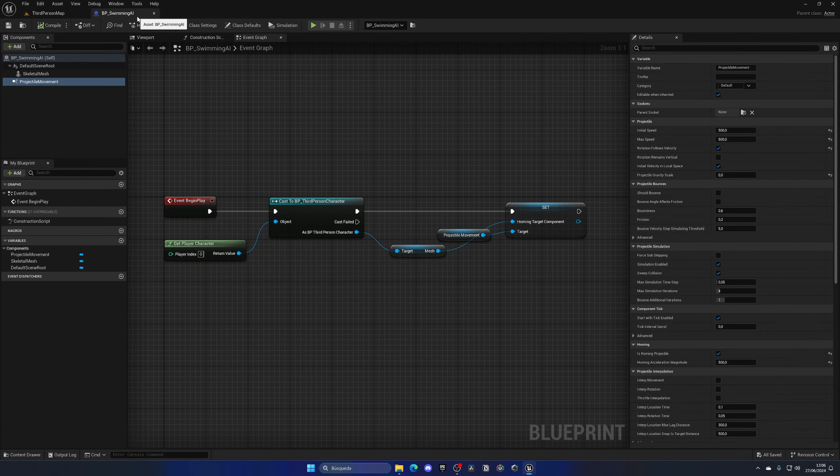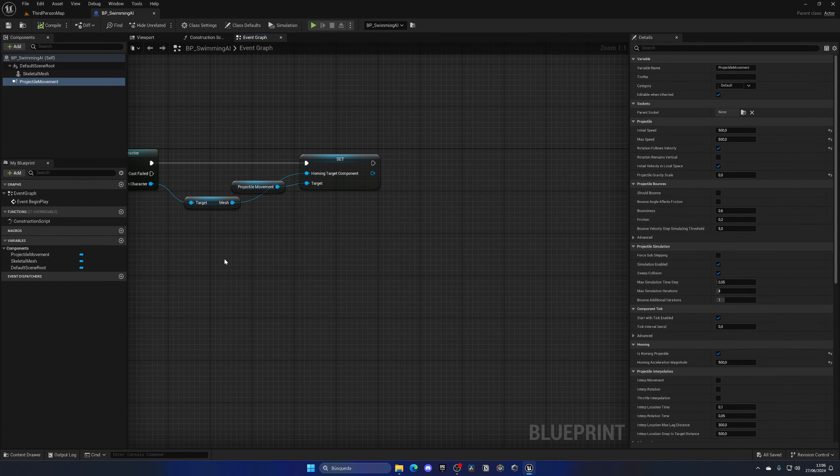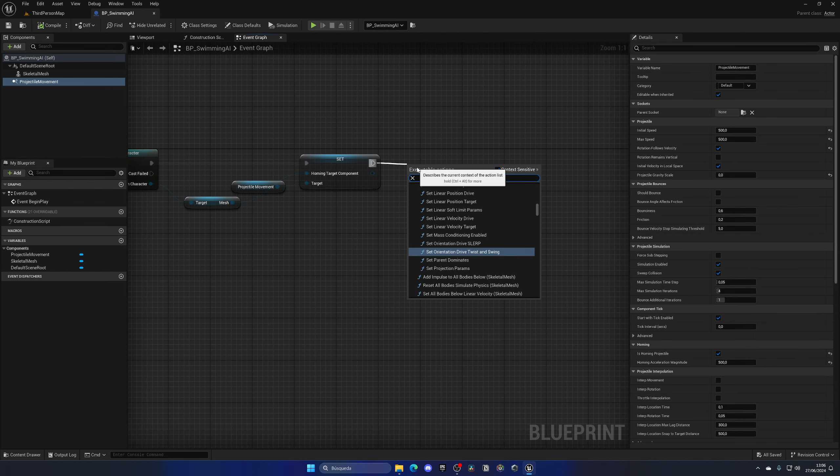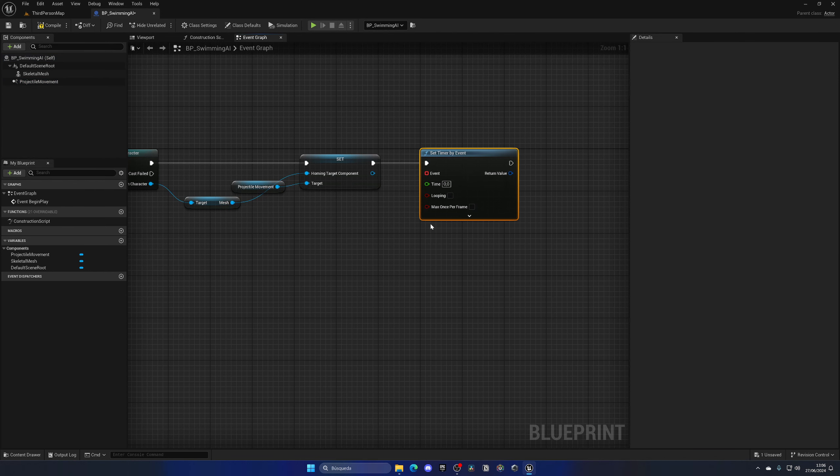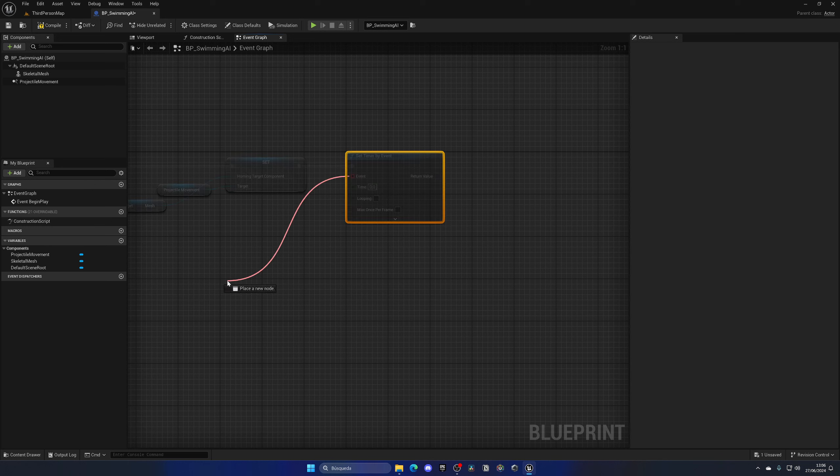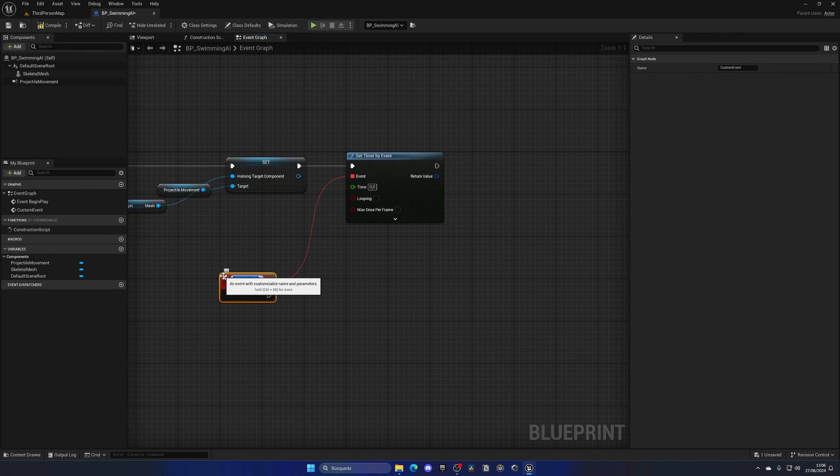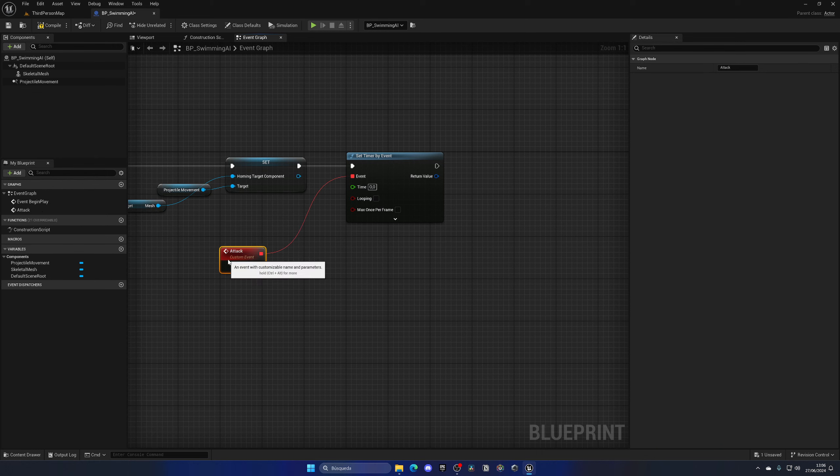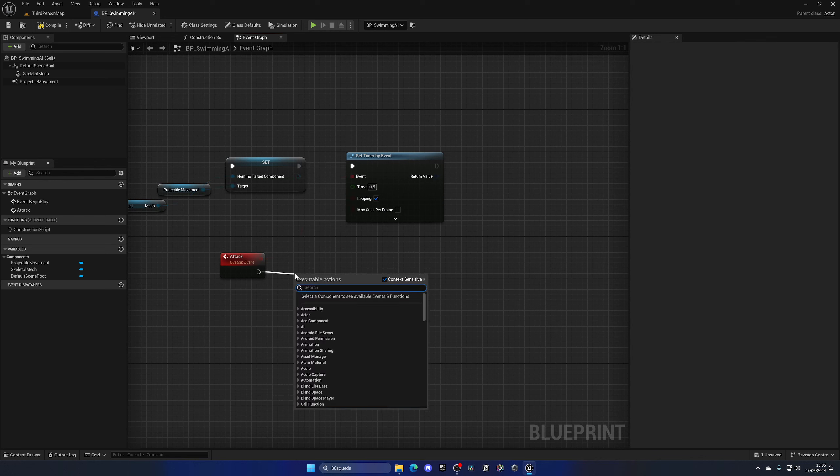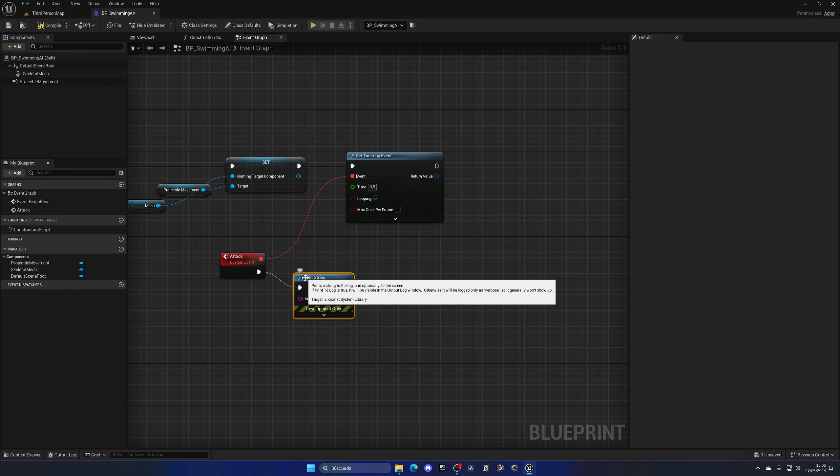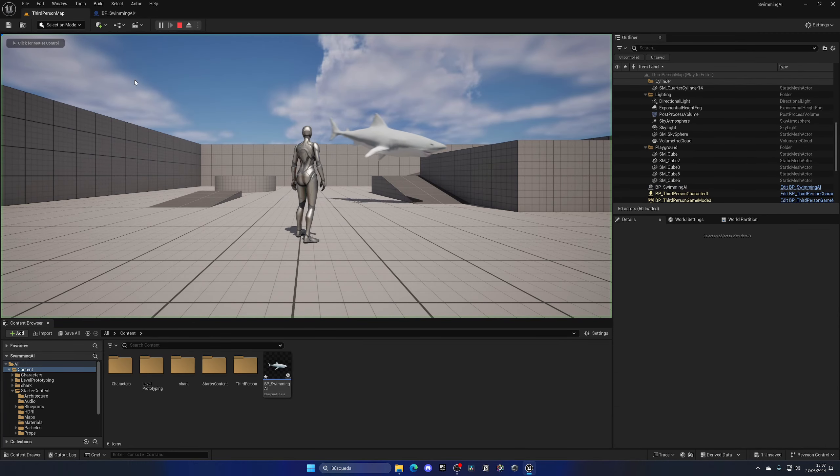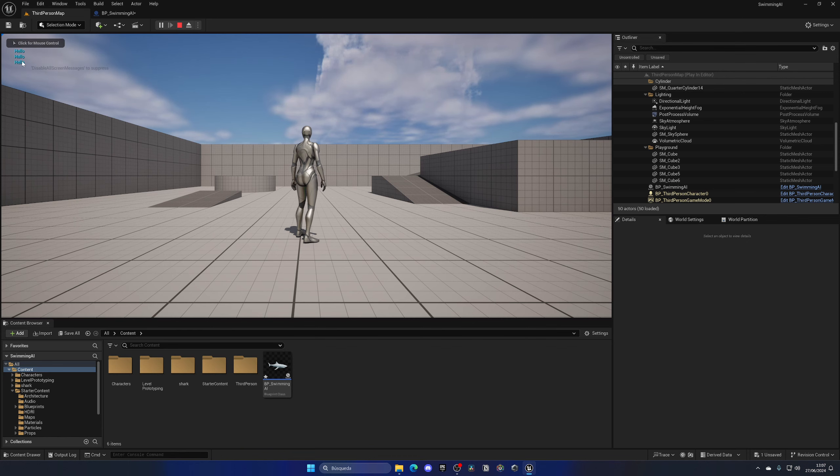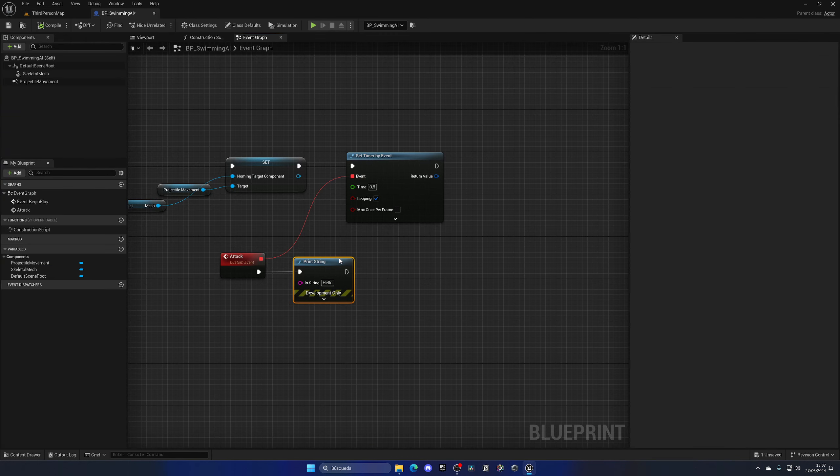Let's set up a simple attacking system. Go back to our swimming AI and on the event graph I'm going to make a simple thing which is a timer. Let's add this set timer by event node, and this node will enable us to execute a timer every couple of seconds. Let's create a new custom event called Attack, and this will be binded. We can plug in the time interval we want for this loop, for example every 0.8 seconds our shark will attack. Make sure looping is on.